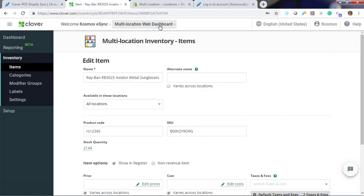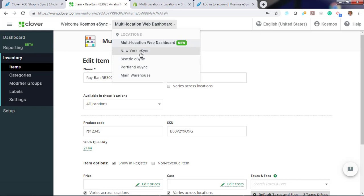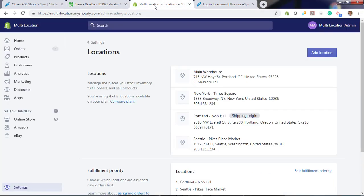In Clover, if you click your locations dashboard, you'll see our locations listed here. We've got Portland, Seattle, New York, and our main warehouse. If we go to Shopify, we also have our locations listed here.